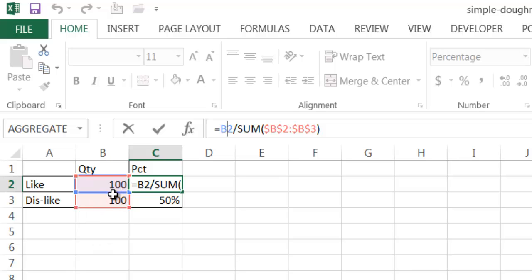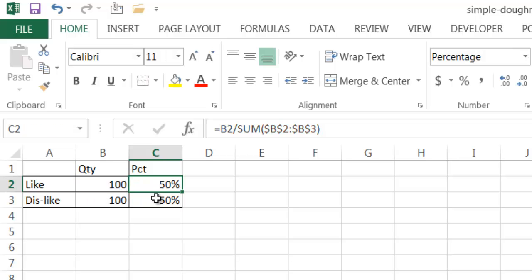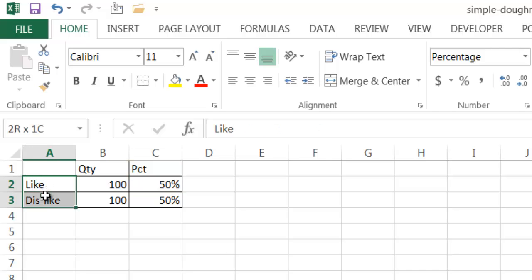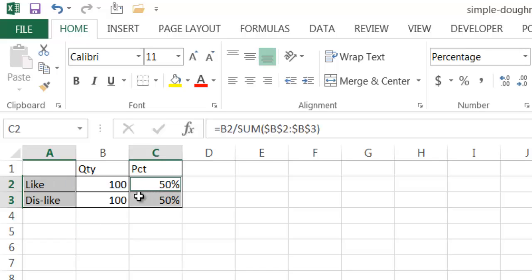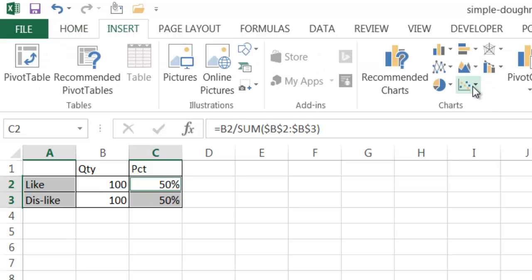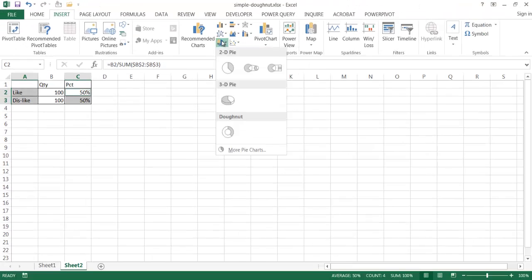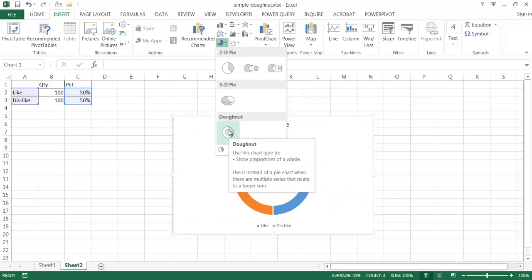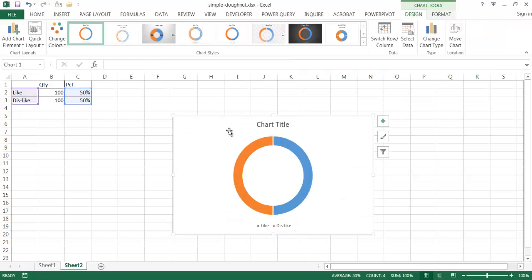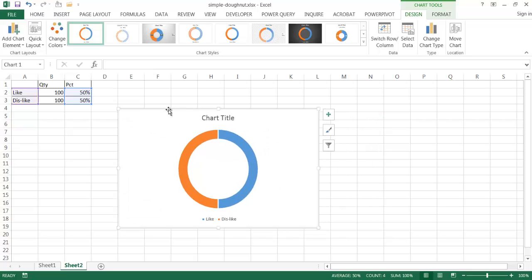But this is just a simple example I'm going to show. I'll press Escape to get out of that. Once we have the data, I'm going to select it — holding Control to select A2 to A3 and C2 to C3 — and then insert a pie chart. The donut chart is under the pie chart option, so I'll click on that. And once that's done, we have the beginnings of our donut chart.